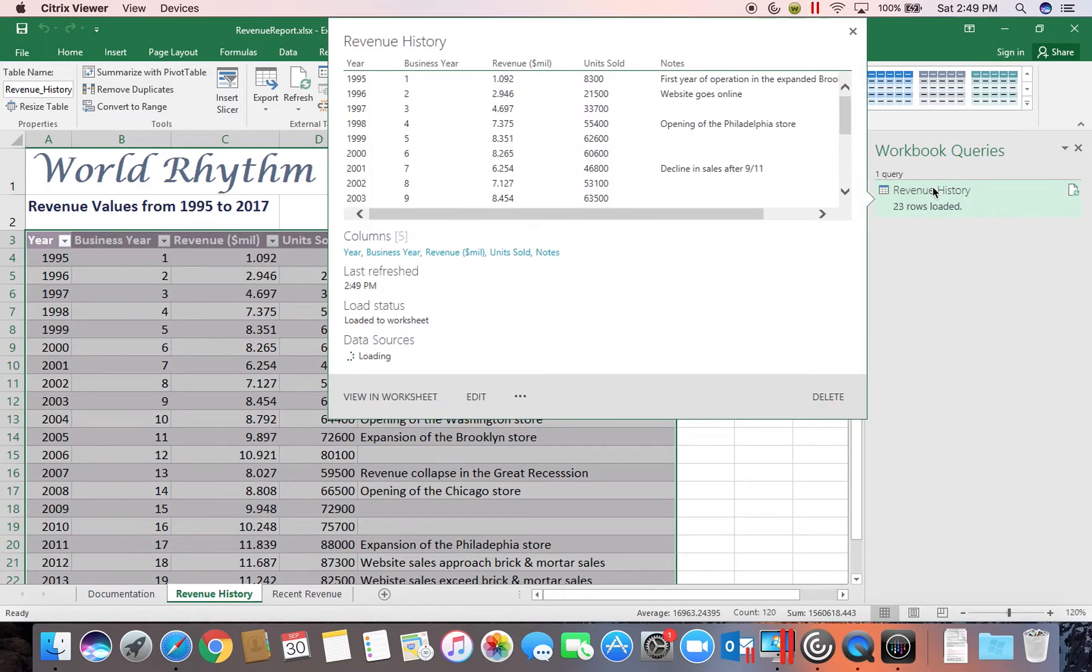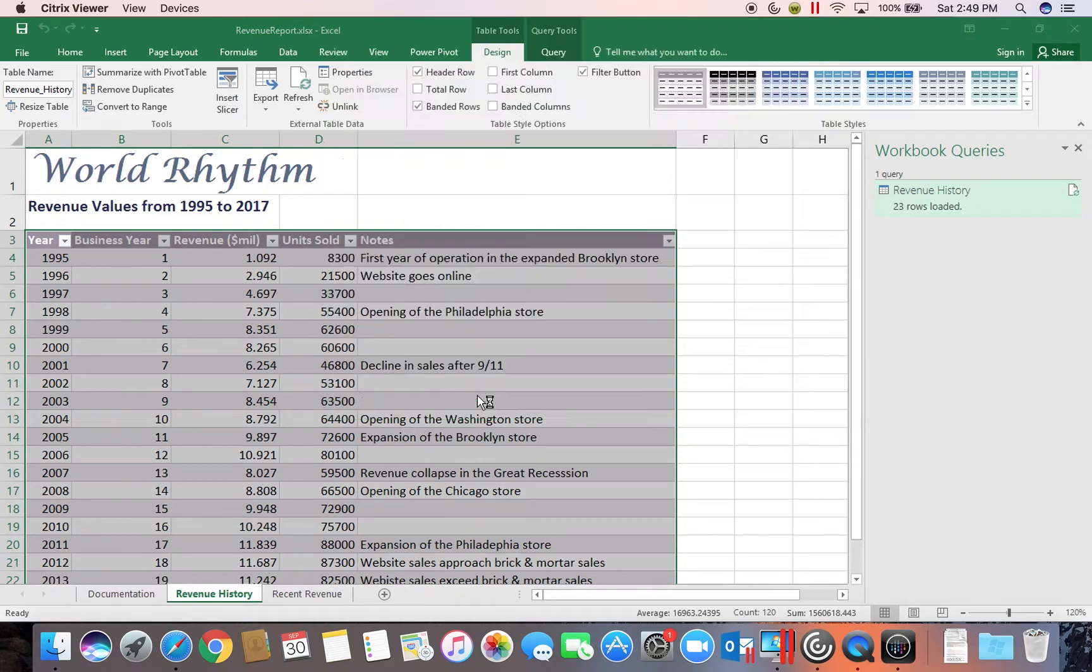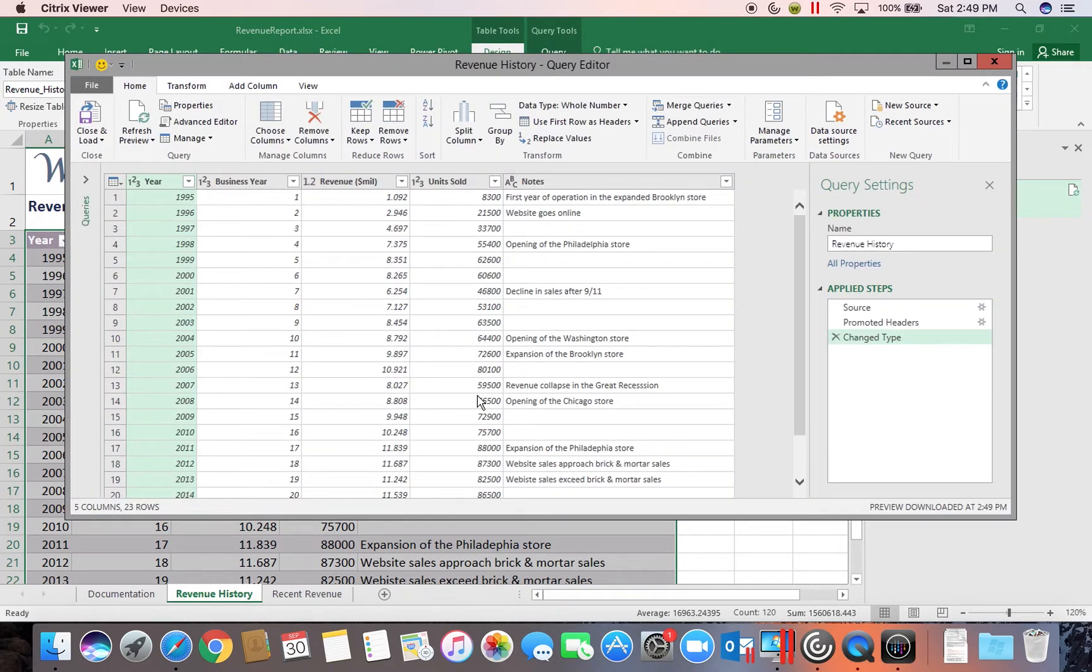If we hover over the query name, we can then click on the word Edit and it'll take us back into our query editor.